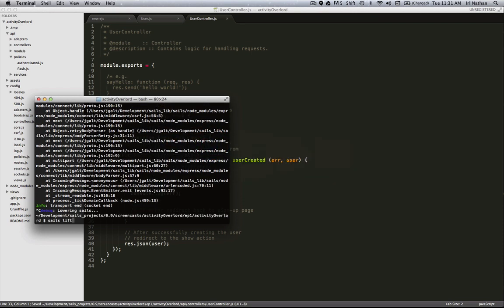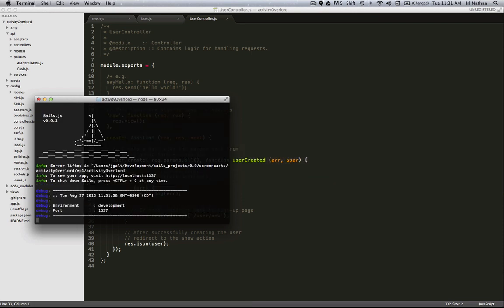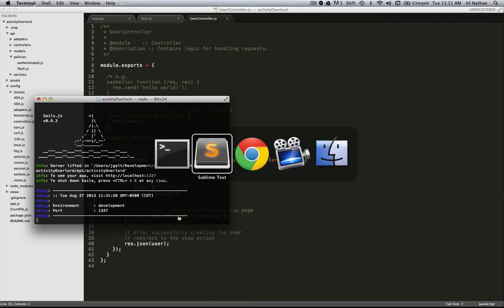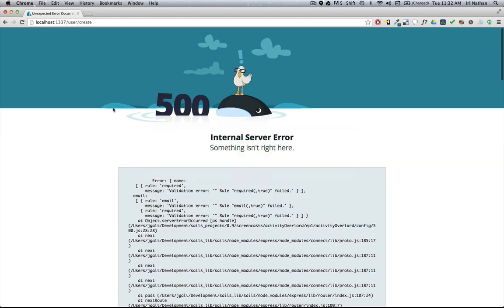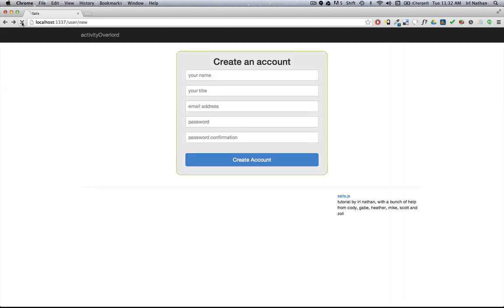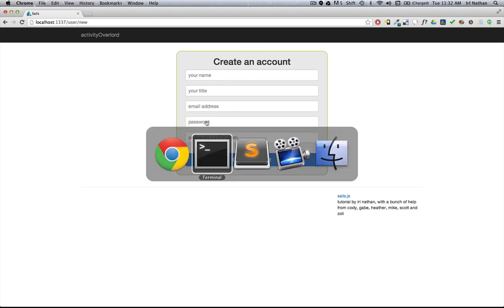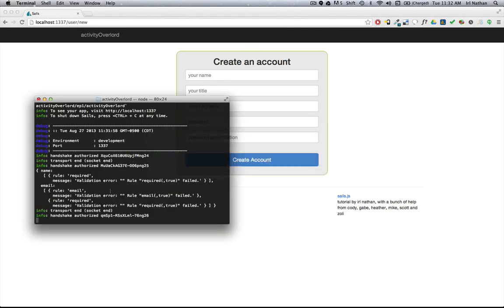Let's see what that looks like. I'm going to restart the server. Let's go back to the error page and now when I hit create account, this page new.ejs is going to be reloaded because there was an error. And if we go into the console we can actually see what that error looks like.